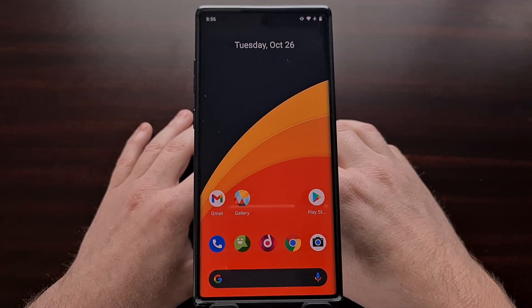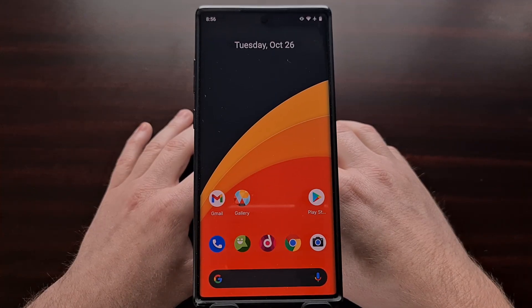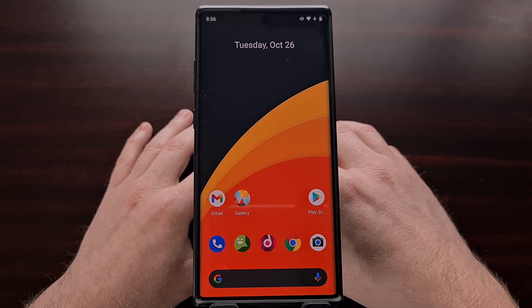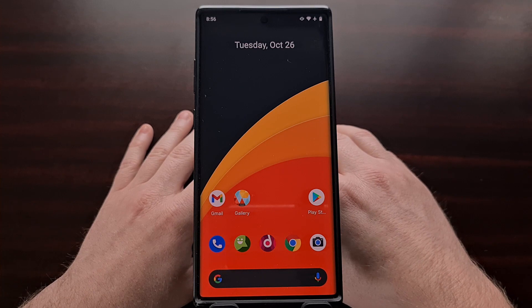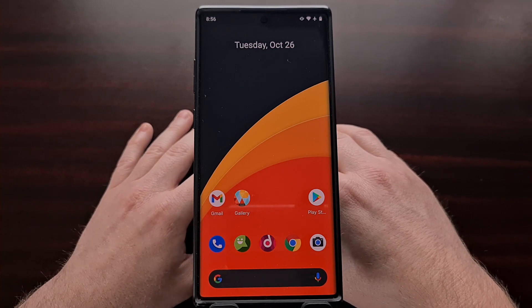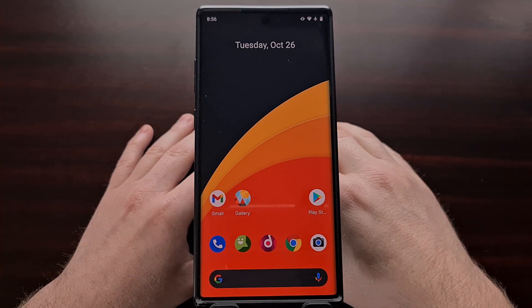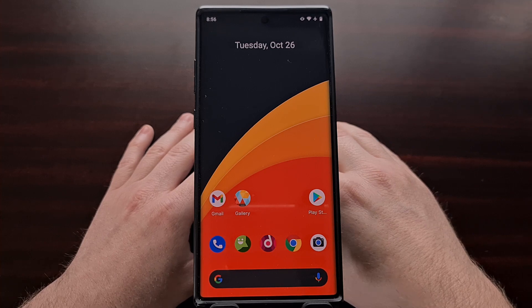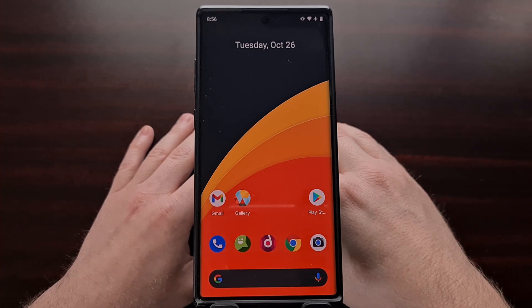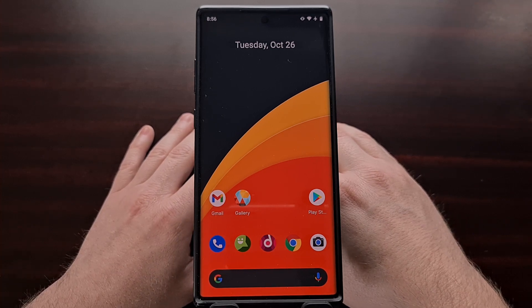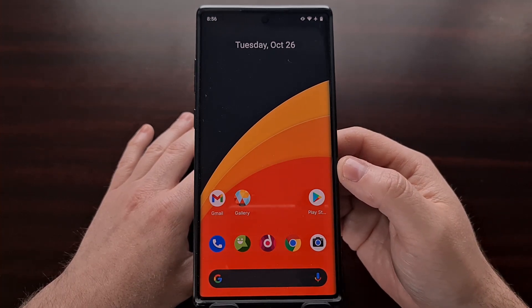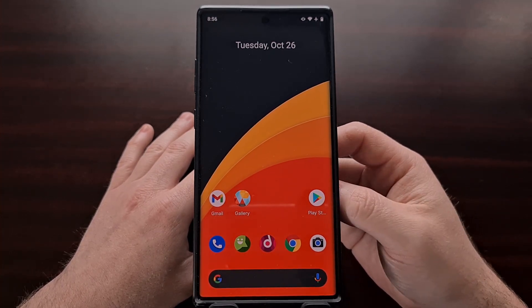The developers behind the new release of Lawn Chair sparked renewed interest in the custom launcher community earlier this year when the application made a comeback. This week, the team has pushed out a brand new alpha build of what is being called Lawn Chair 12, and it includes support for many of Android's newest features.